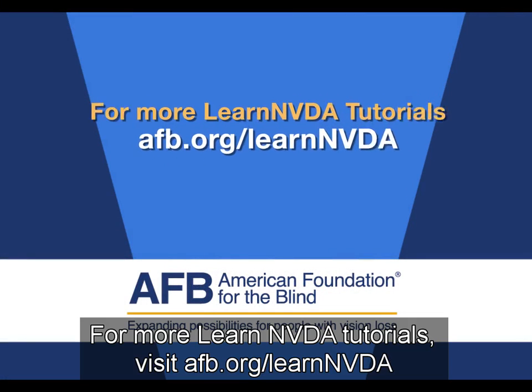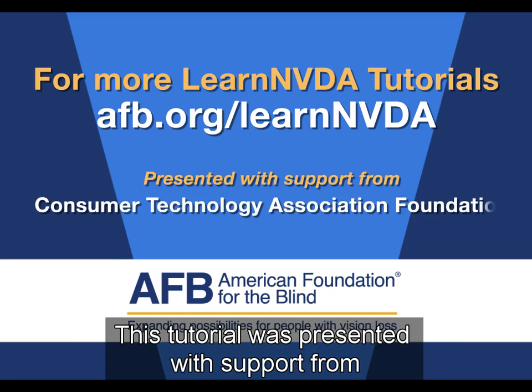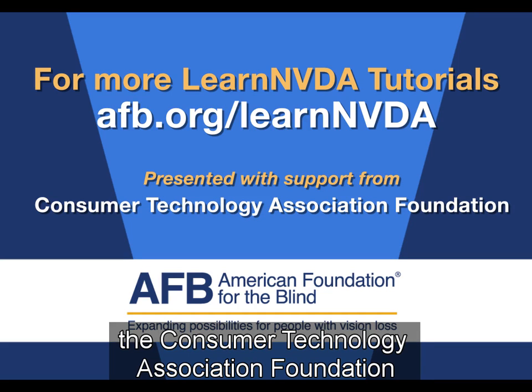For more Learn NVDA tutorials, visit AFB.org slash Learn NVDA. This tutorial was presented with support from the Consumer Technology Association Foundation.